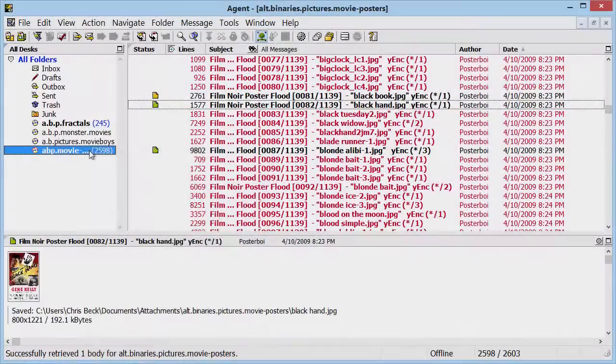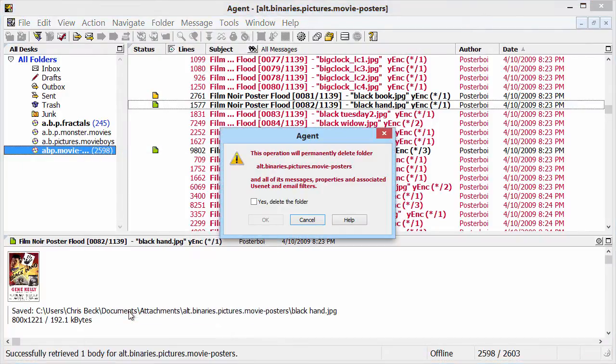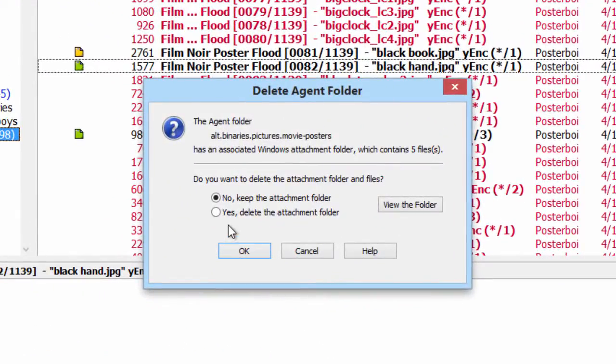Then if I decide to delete that folder, Agent will ask me whether or not I should delete the Attachments folder. In this case, I say yes because I want to remove all traces of this newsgroup from my computer.